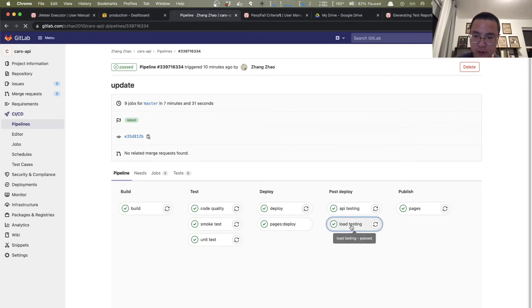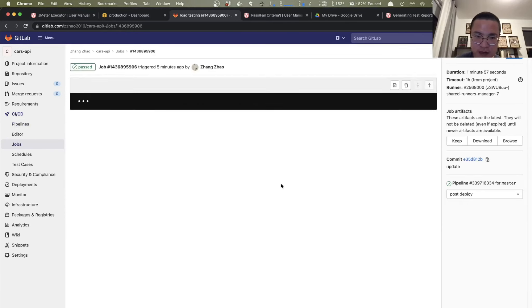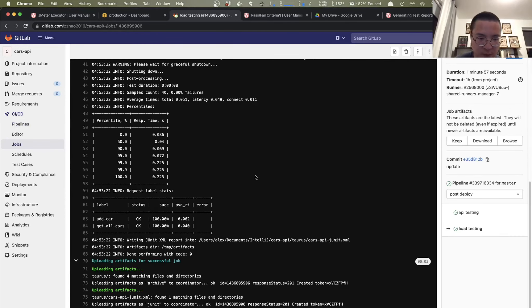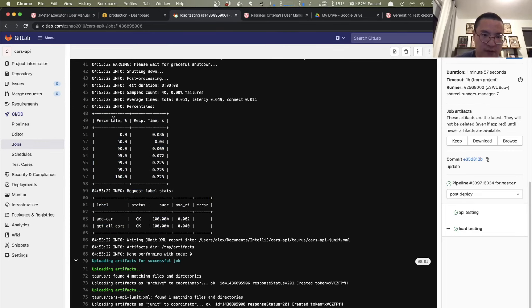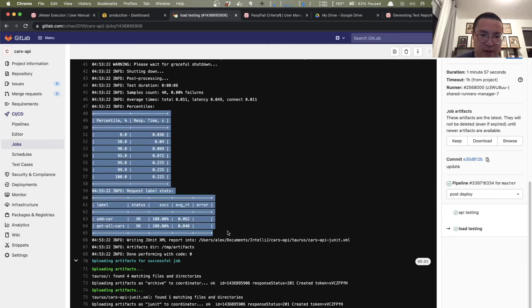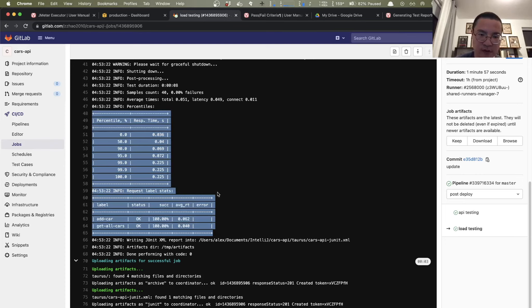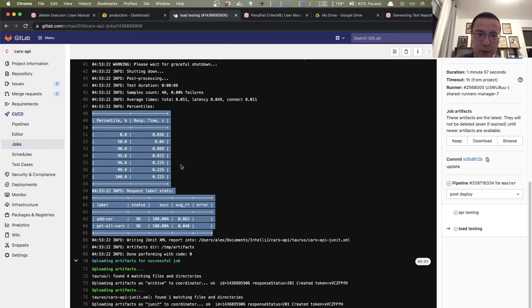So if we go inside of this job, we can see the test result here from console. That's because, as you remember, the reporter module, the console report module, comes as default. So even we did not configure explicitly on our config file, it's still there.